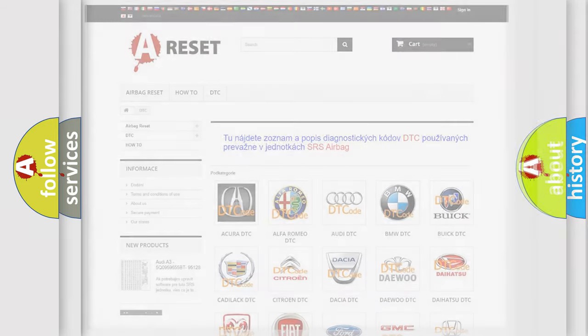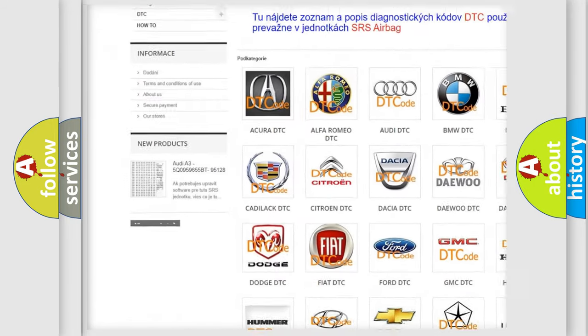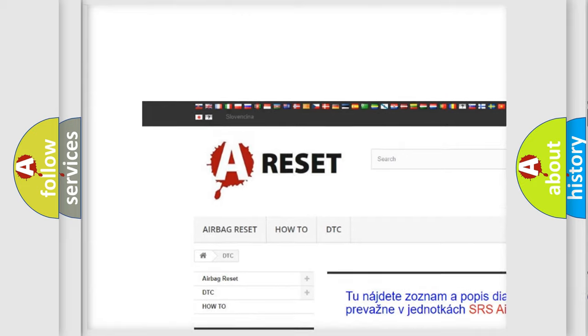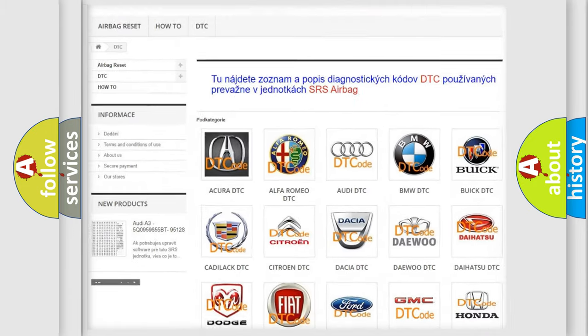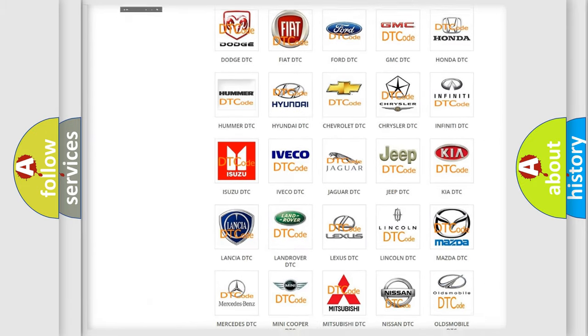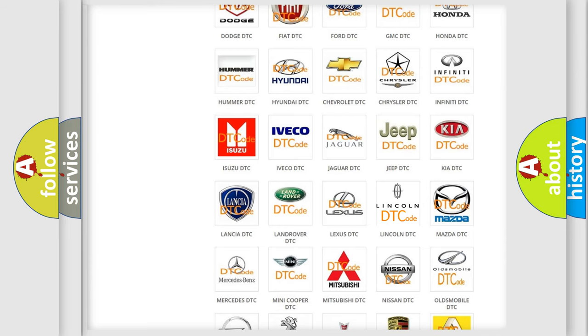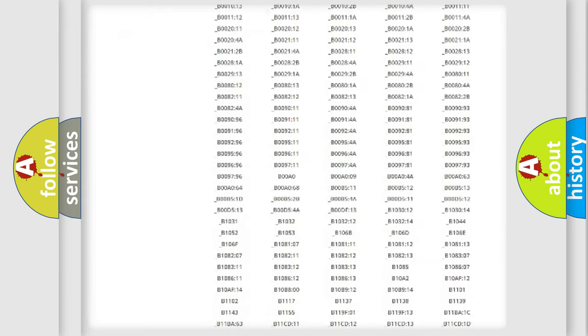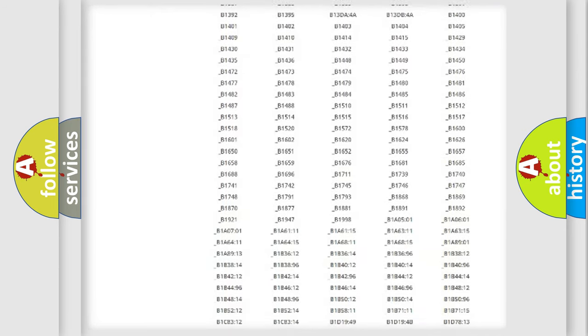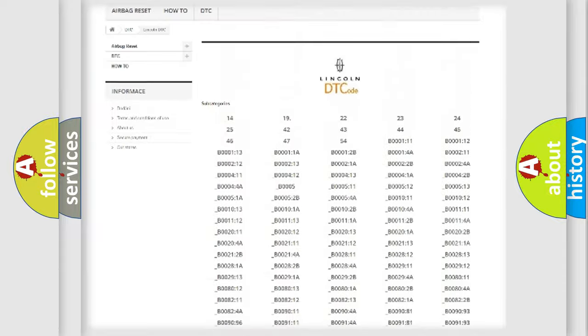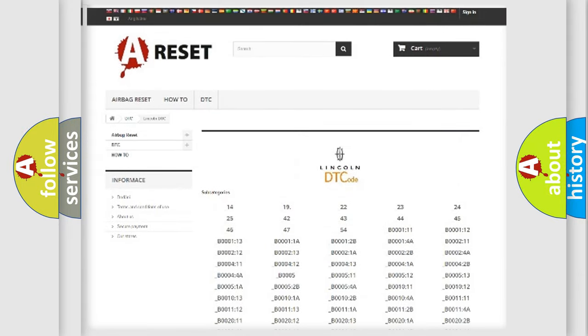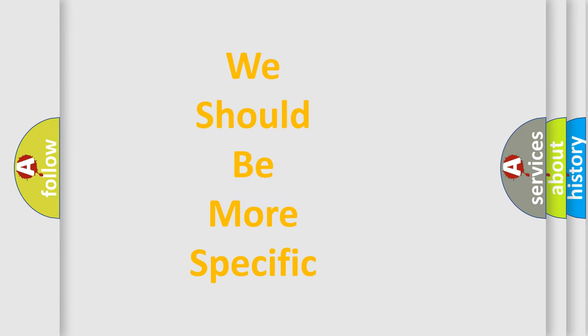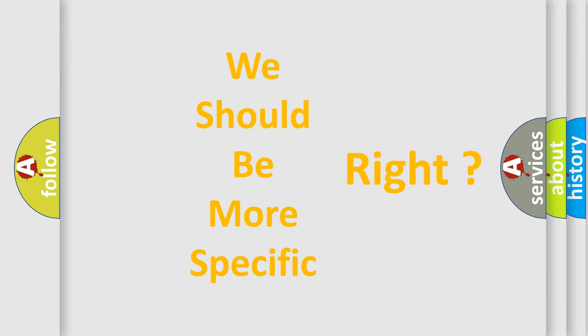Our website airbagreset.sk produces useful videos for you. You do not have to go through the OBD2 protocol anymore to know how to troubleshoot any car breakdown. You will find all the diagnostic codes that can be diagnosed in Lincoln vehicles, also many other useful things. The following demonstration will help you look into the world of software for car control units.